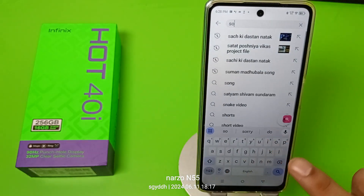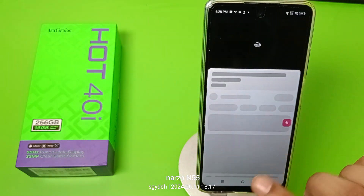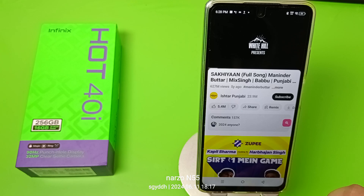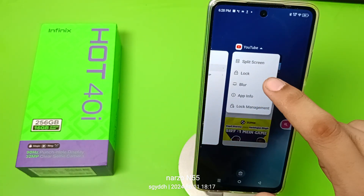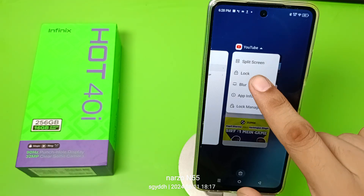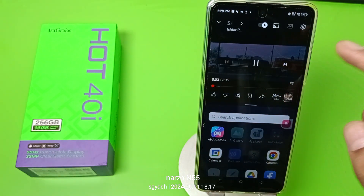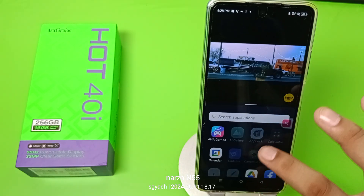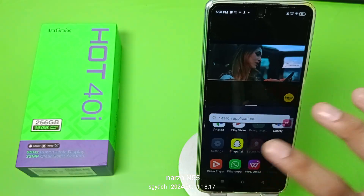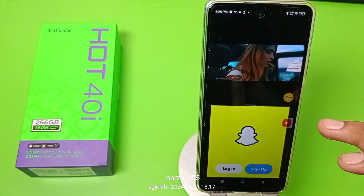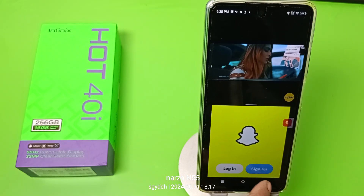Here I have clicked on the songs and selected any song and it is playing. At the same time, go to the tick option and here it is split screen — click on it. You can see it is playing at the same time, and you can click on your chatting app. You can chat at the same time, or you can play music at the same time.